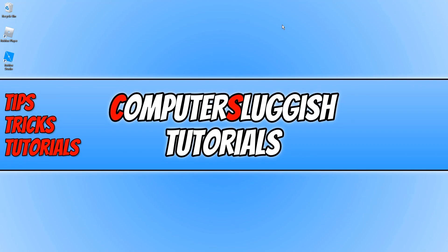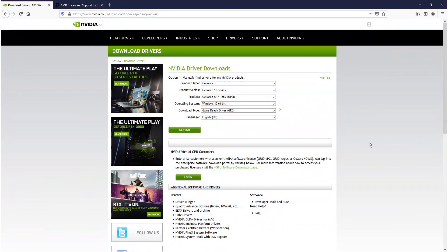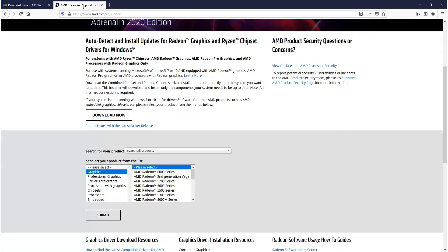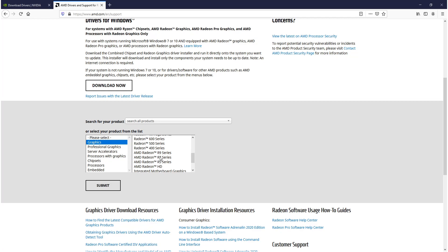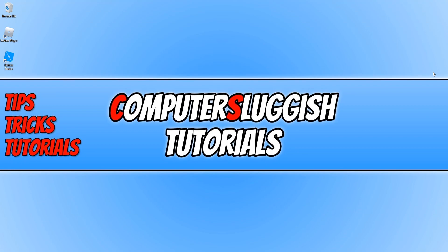If it didn't, the next thing you want to do is ensure you have the latest graphics card drivers installed. You can download drivers from the Nvidia website for Nvidia cards, or the AMD site if you have an AMD card. Just select your graphics card, download the drivers, and install them. After installing, boot up Roblox and see if that resolved the lagging or frame drop issues.